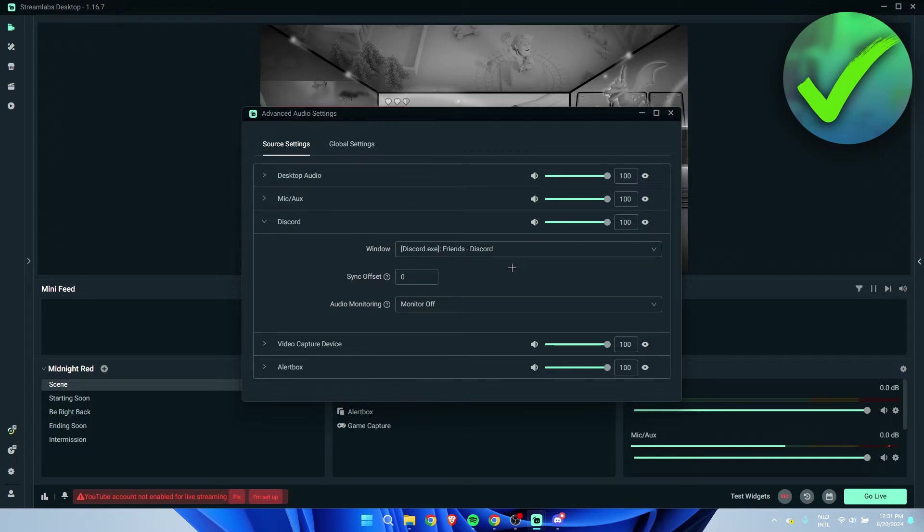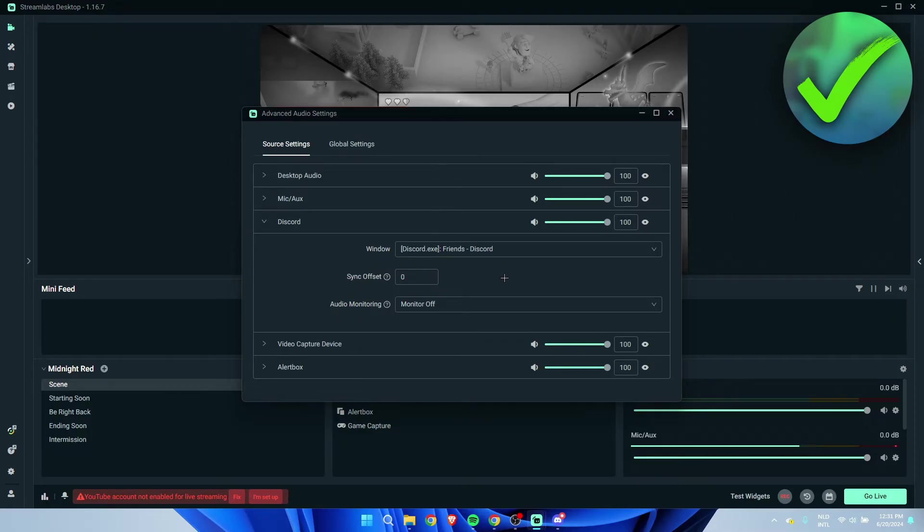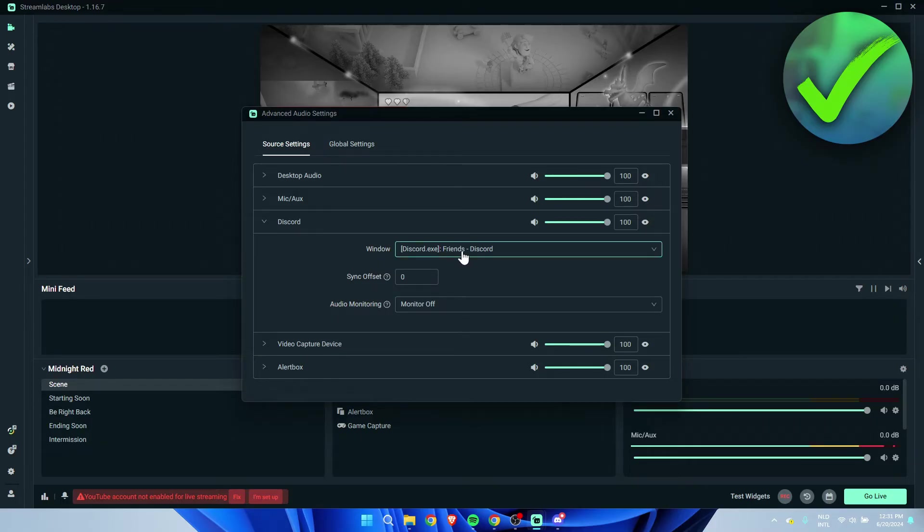So the thing with this method is that you can have multiple different applications with different sounds. For example, here your video capture device, as well as Discord, and for example, Spotify in the background with more music.